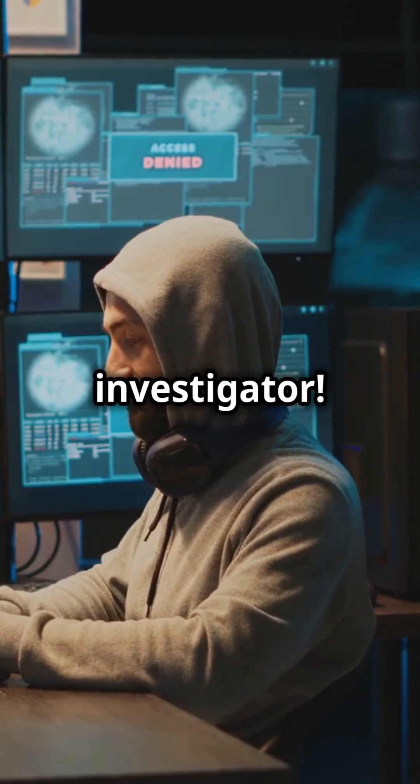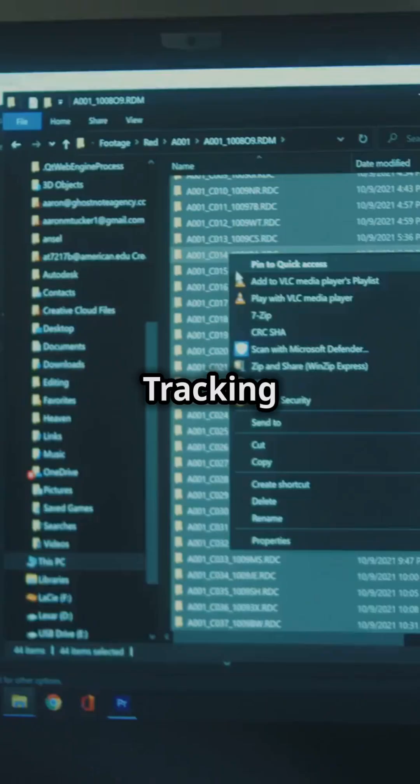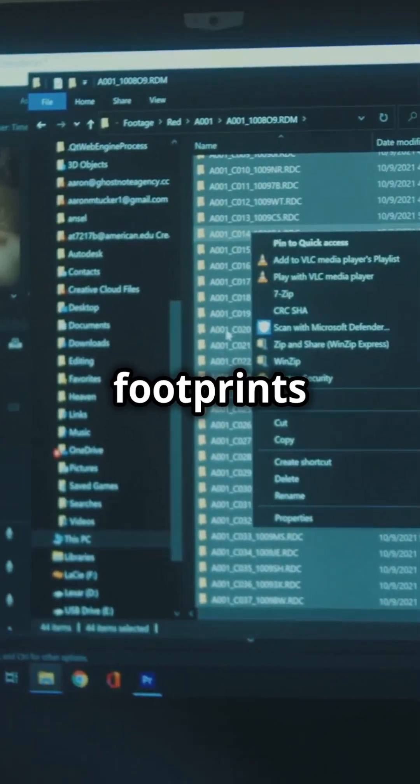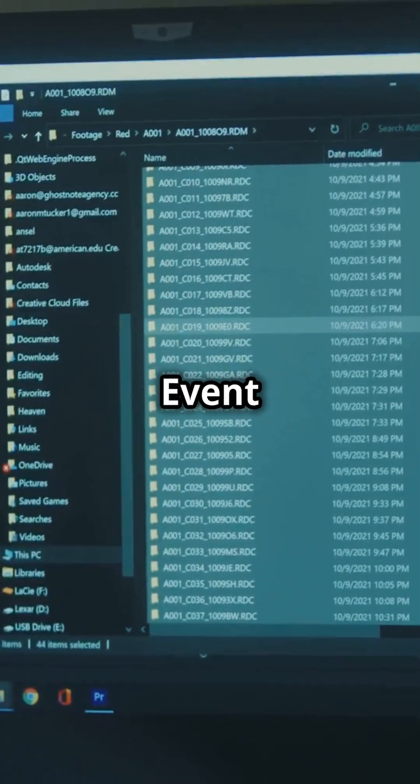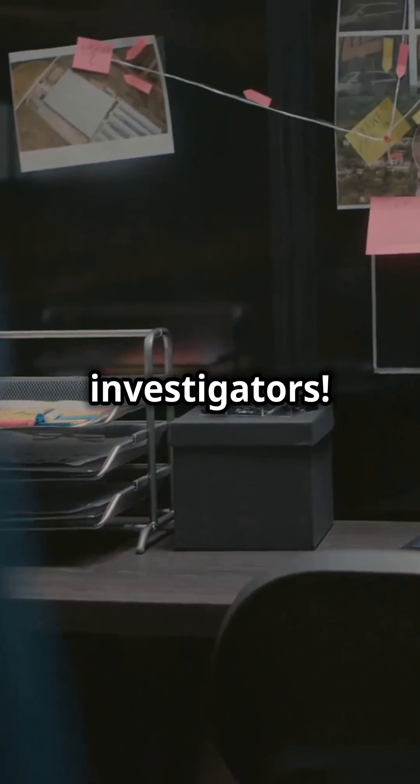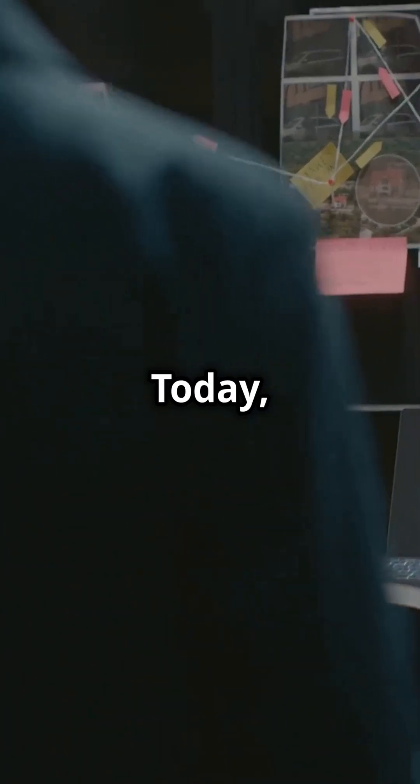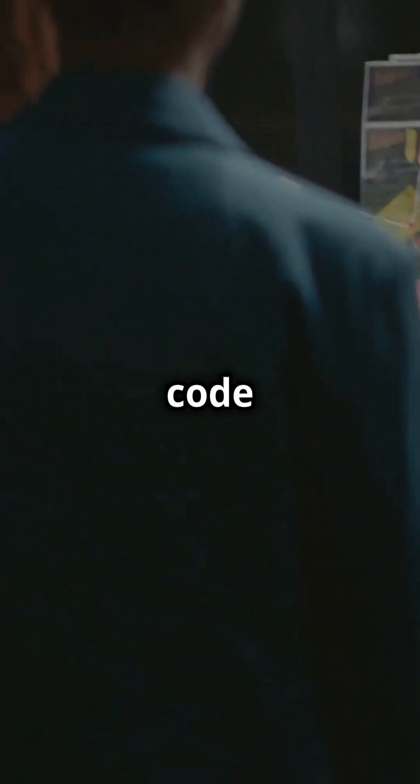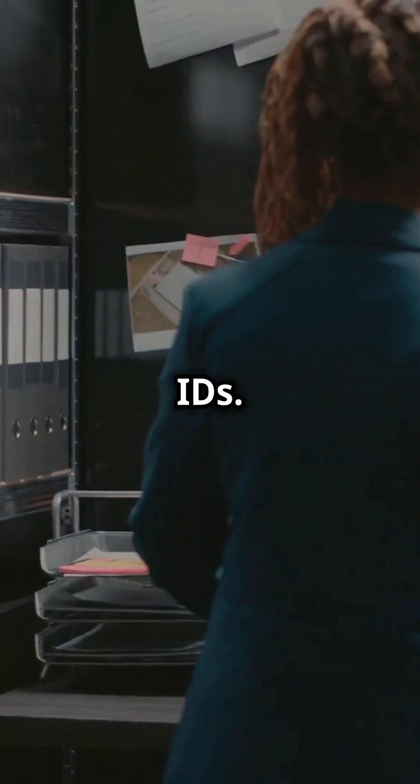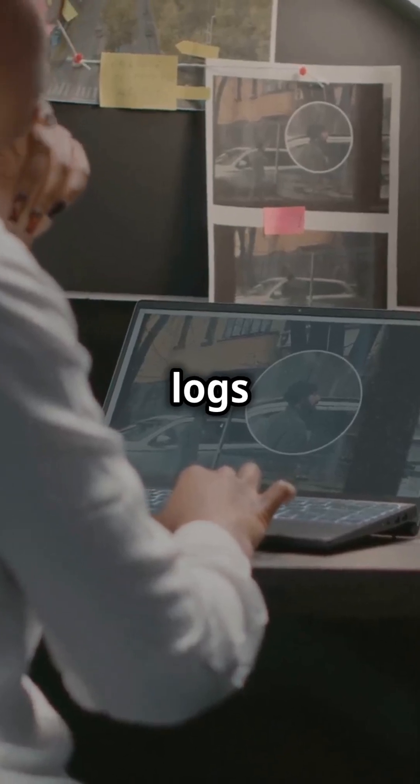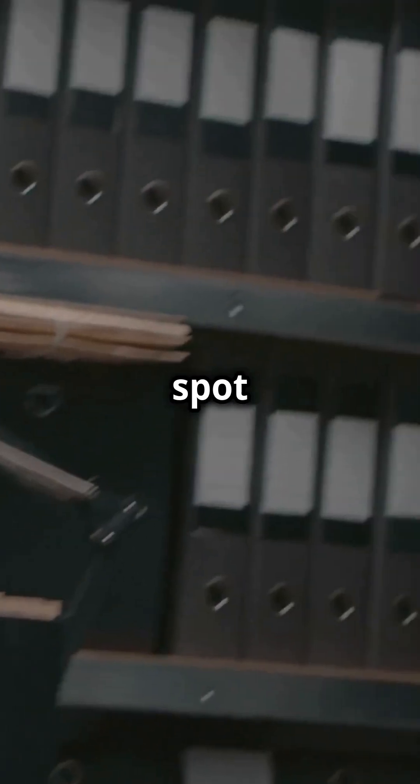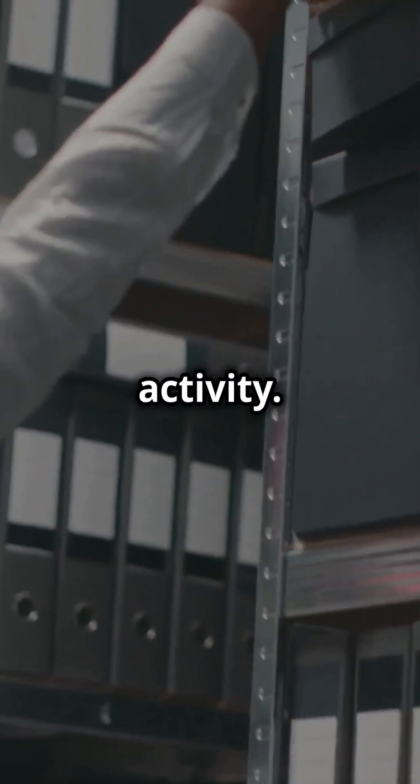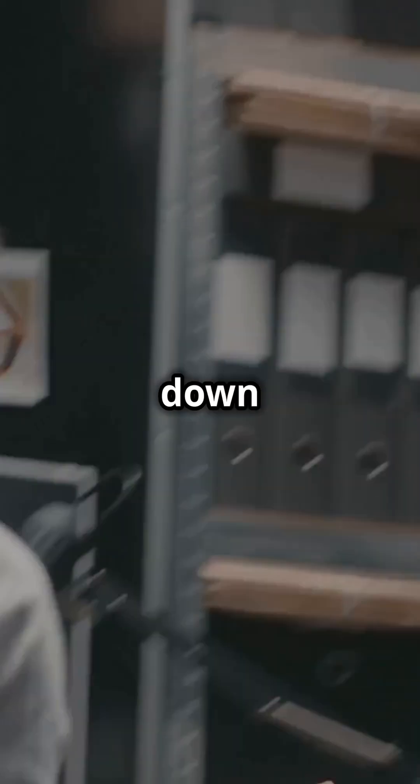You need to hear this if you're an investigator. Tracking digital footprints just got easier with Windows Event IDs. Hey investigators, today we're cracking the code on Windows Event IDs. These handy logs can help you track account usage and spot any suspicious activity. Let's break it down.